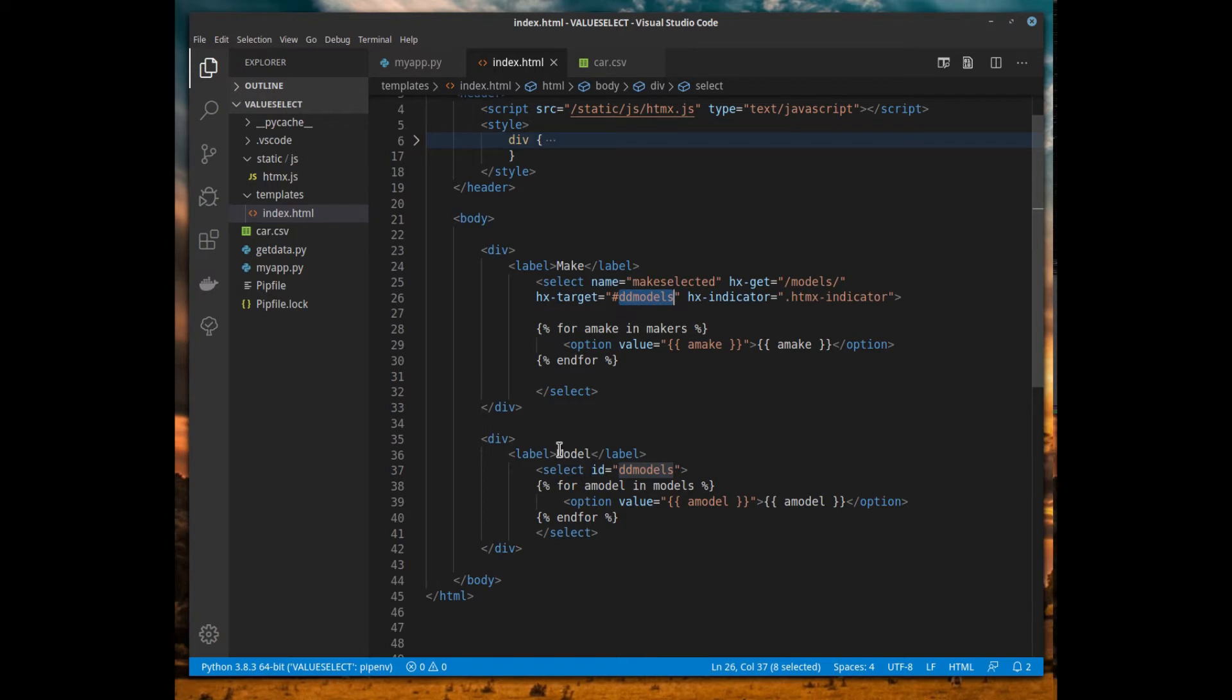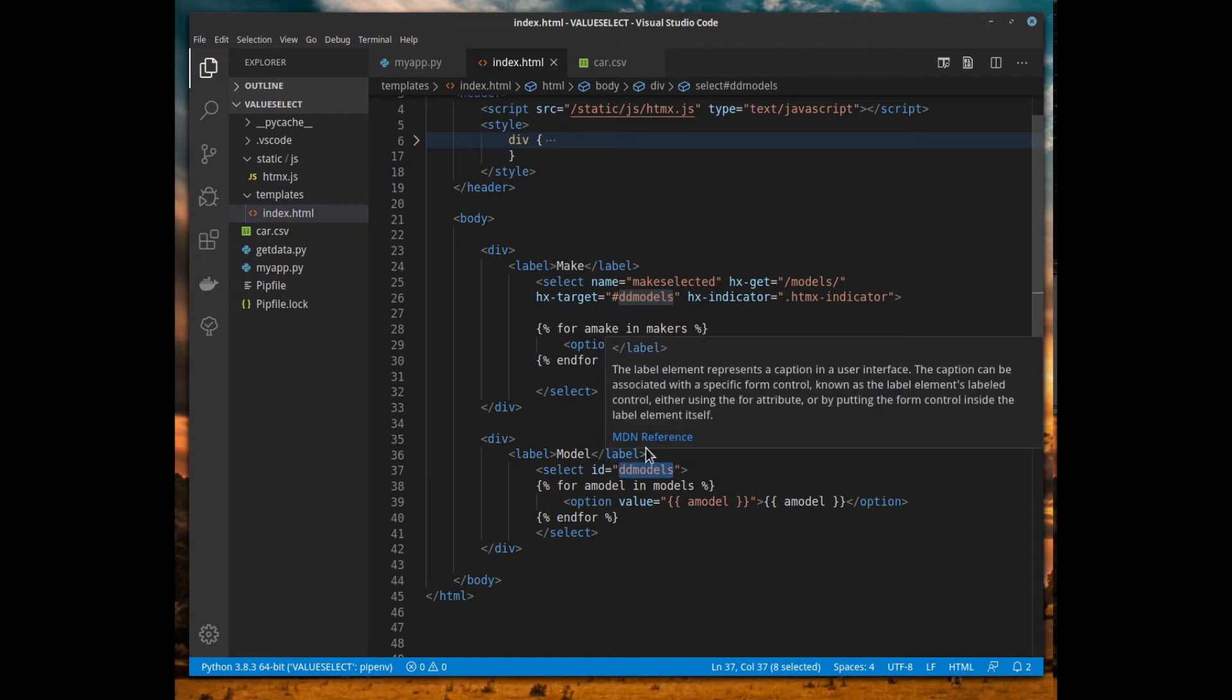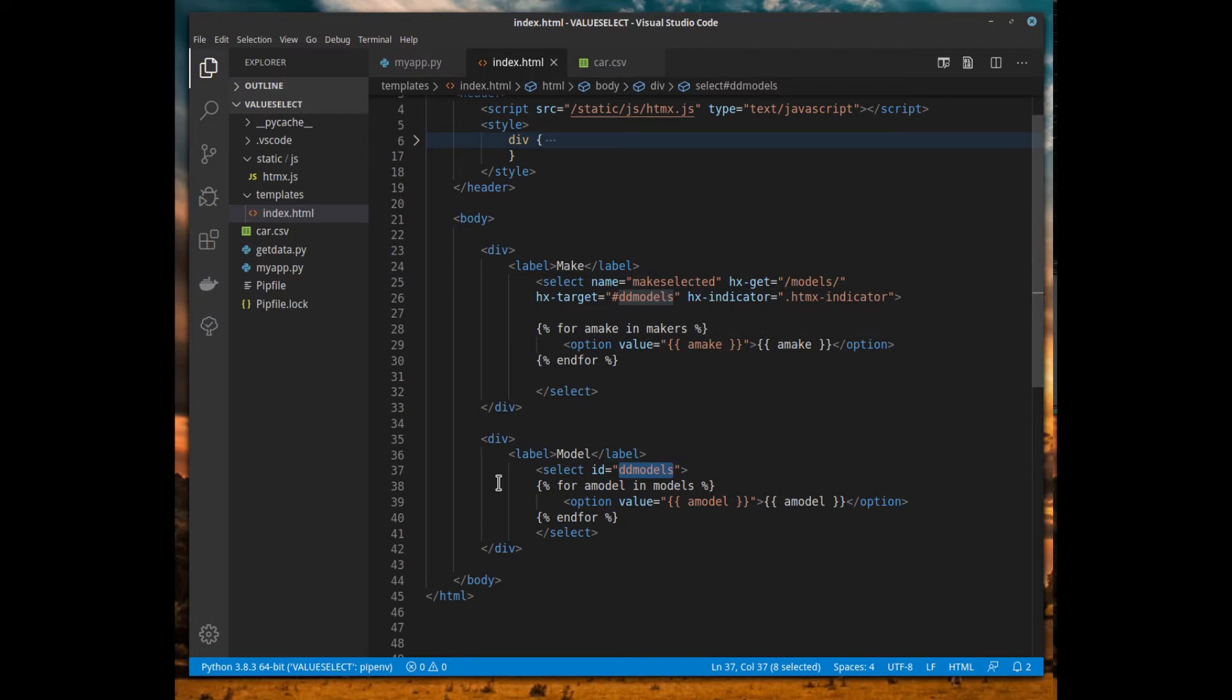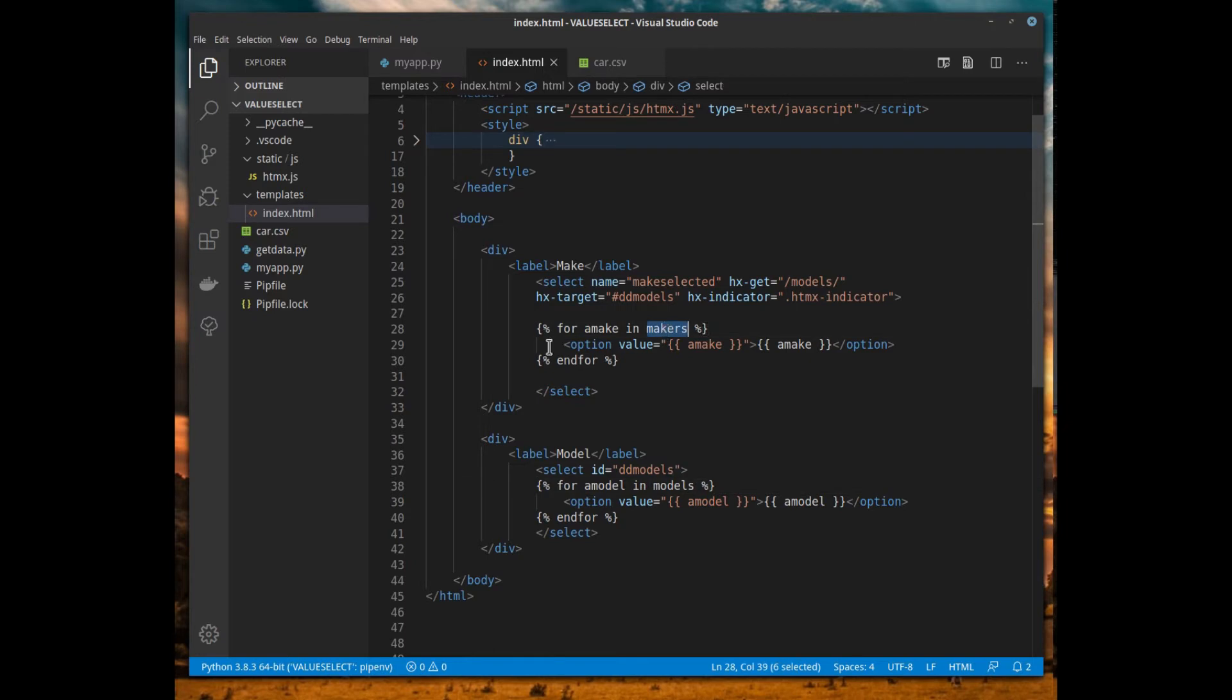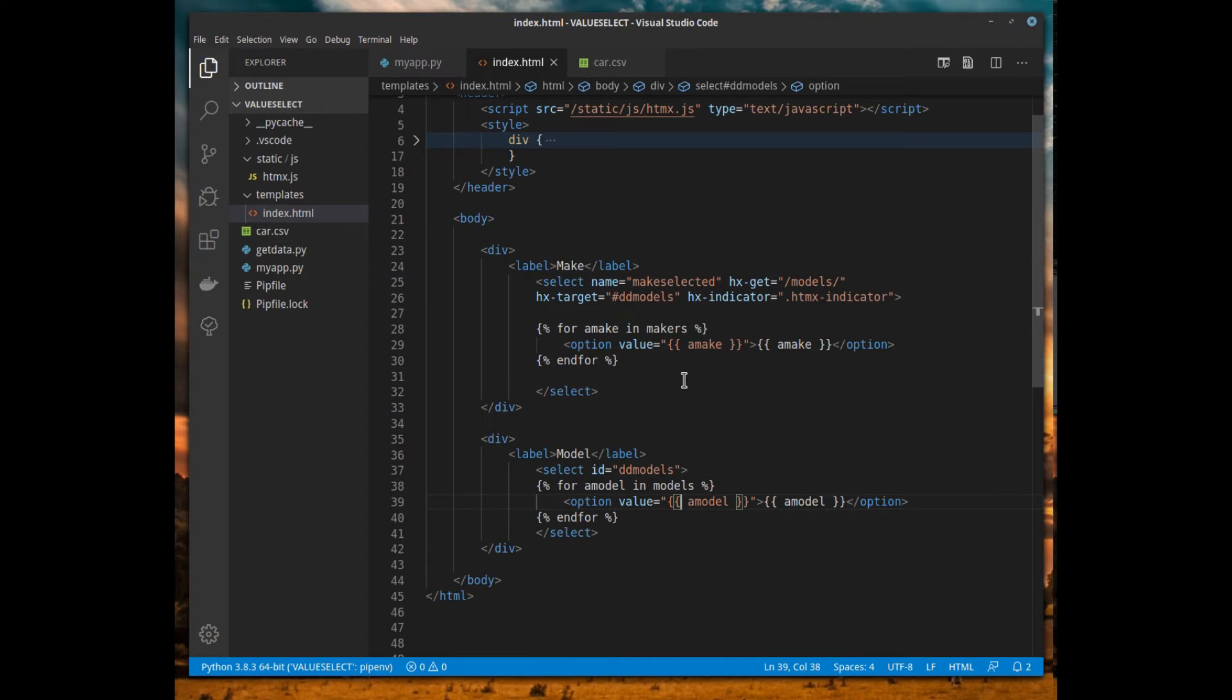Our second dropdown's ID needs to be dd_models because it's the target from our first one. And all it has to do is generate the options or the models that are specific for that particular maker. That's it. This for loop and this one up here generates enough options to specify either all the makers or all the models.